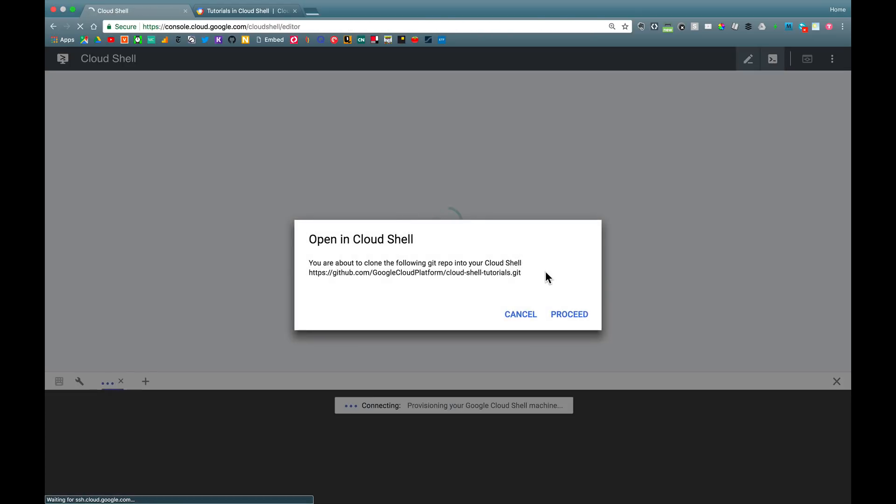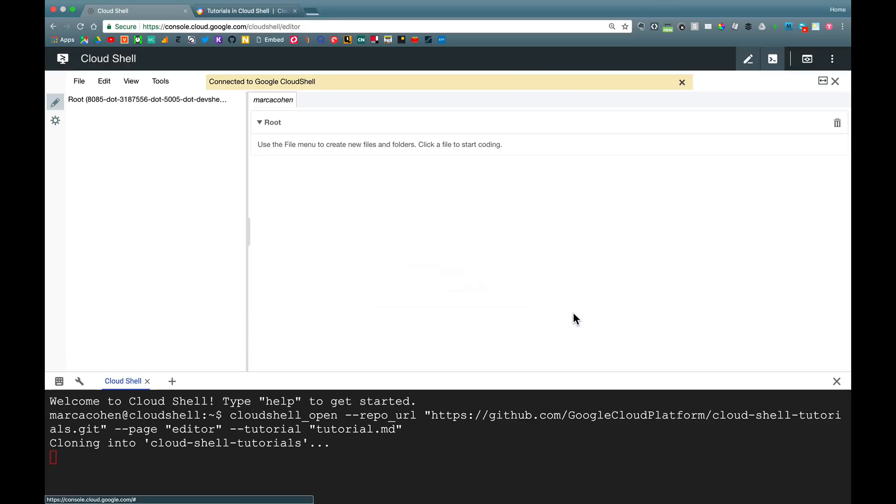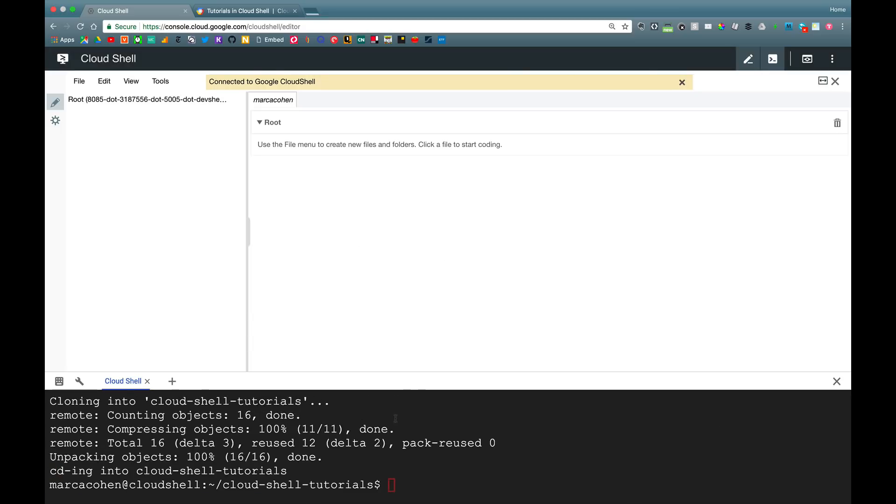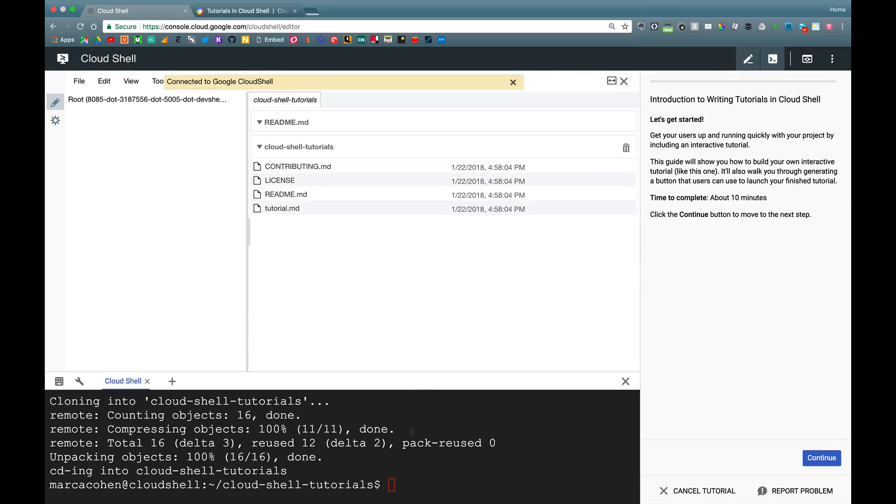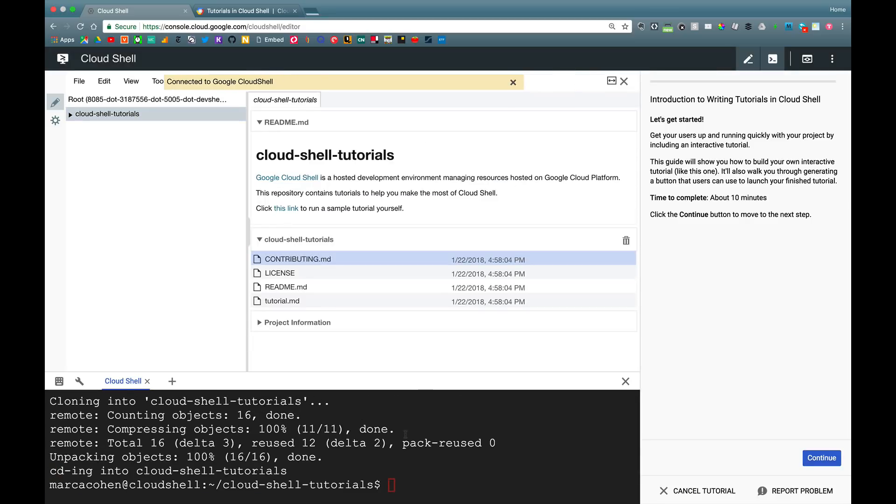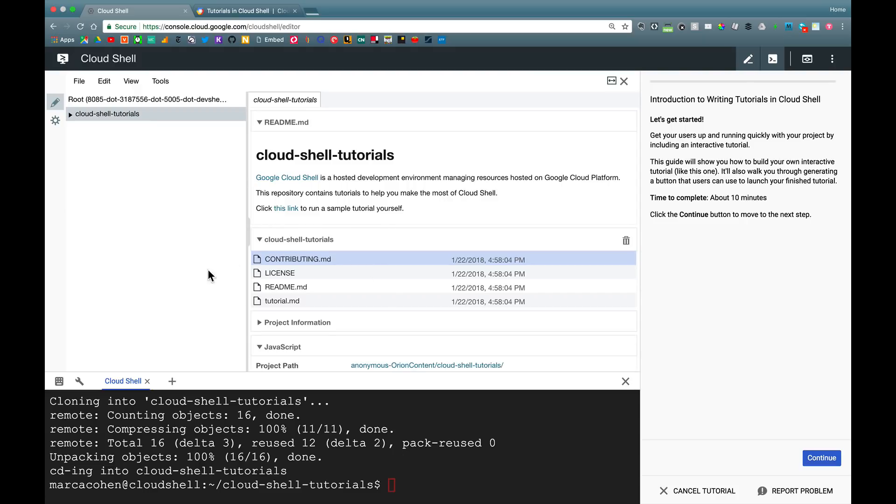Let's click on that link and see what happens. So it's warning me it's about to auto-clone a repo into my environment. It instantiates the shell, clones that repo, starts up the Cloud Shell editor with all the files in that repo as a project. And it automatically started my tutorial on the right-hand side of the screen.